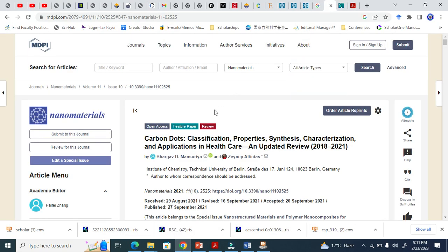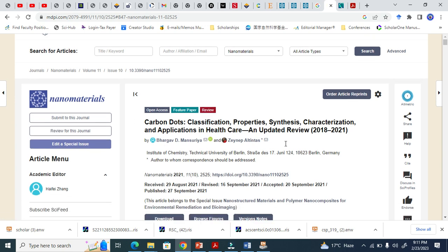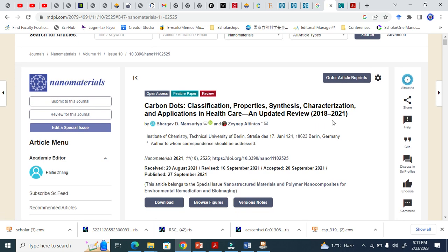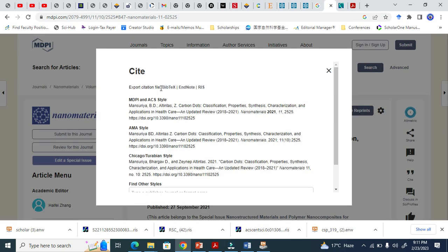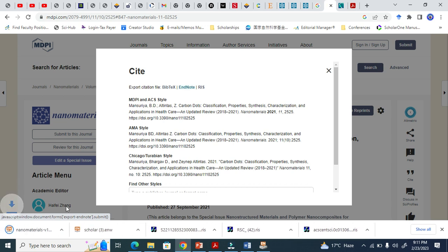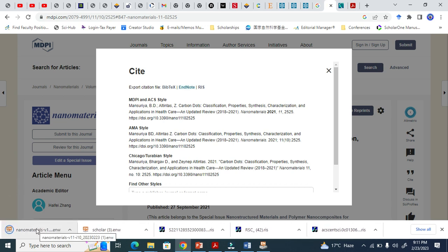Now this is MDPI — there are many journals in MDPI, for example Nanomaterials. You look for the citation symbol here. You can see Bibtex, ENW, and RIS — both ENW and RIS work. Click ENW and it instantly downloads.